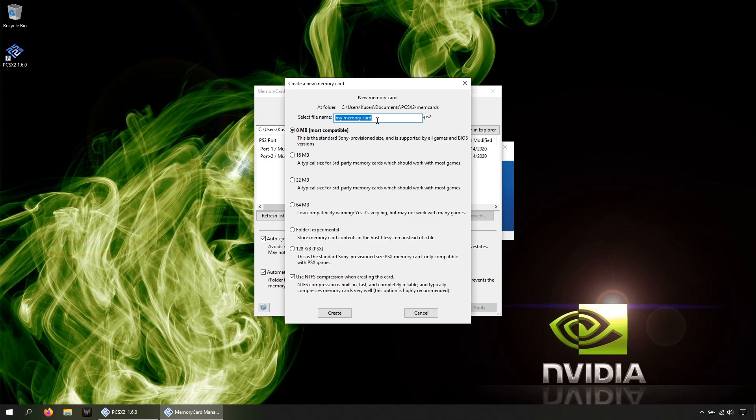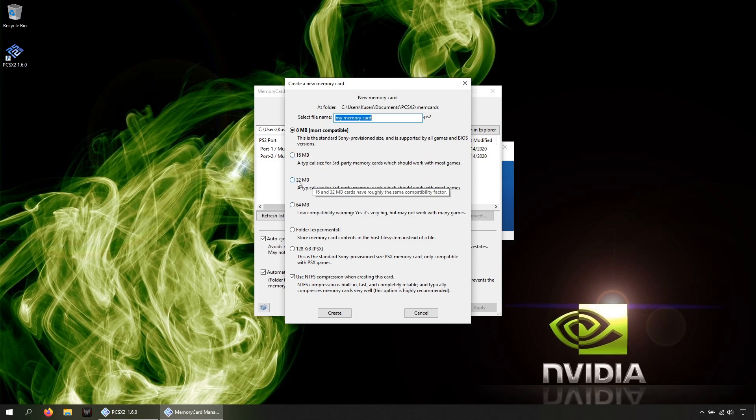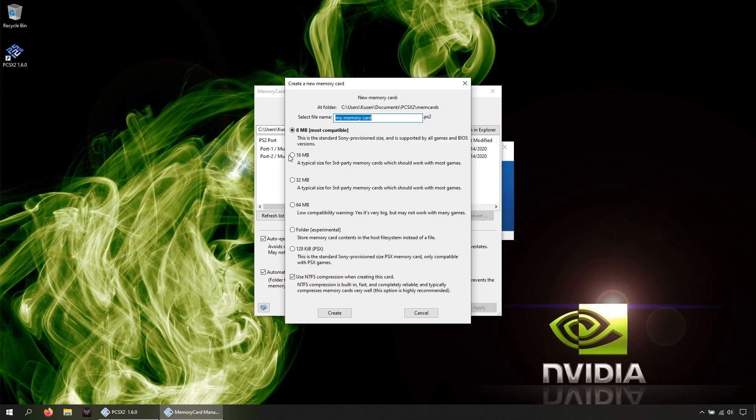It is not recommended to go higher than 32 because it will break some games. You have some risk using 16 or 32, but the bigger the size is, the higher the risk is. You can go with 8MB or 16, maximum 32, no more.